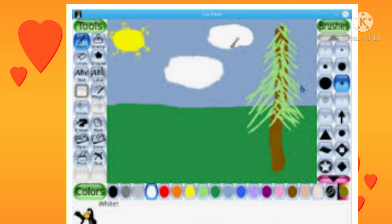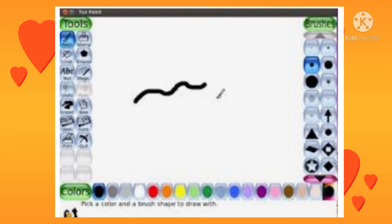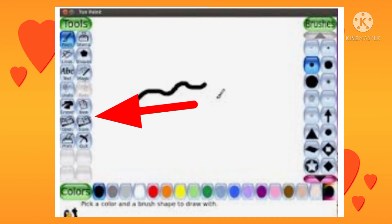This software is very simple and easy to use. There are sound effects, and cartoons are available for this program. The tools are displayed on the left side of the screen.